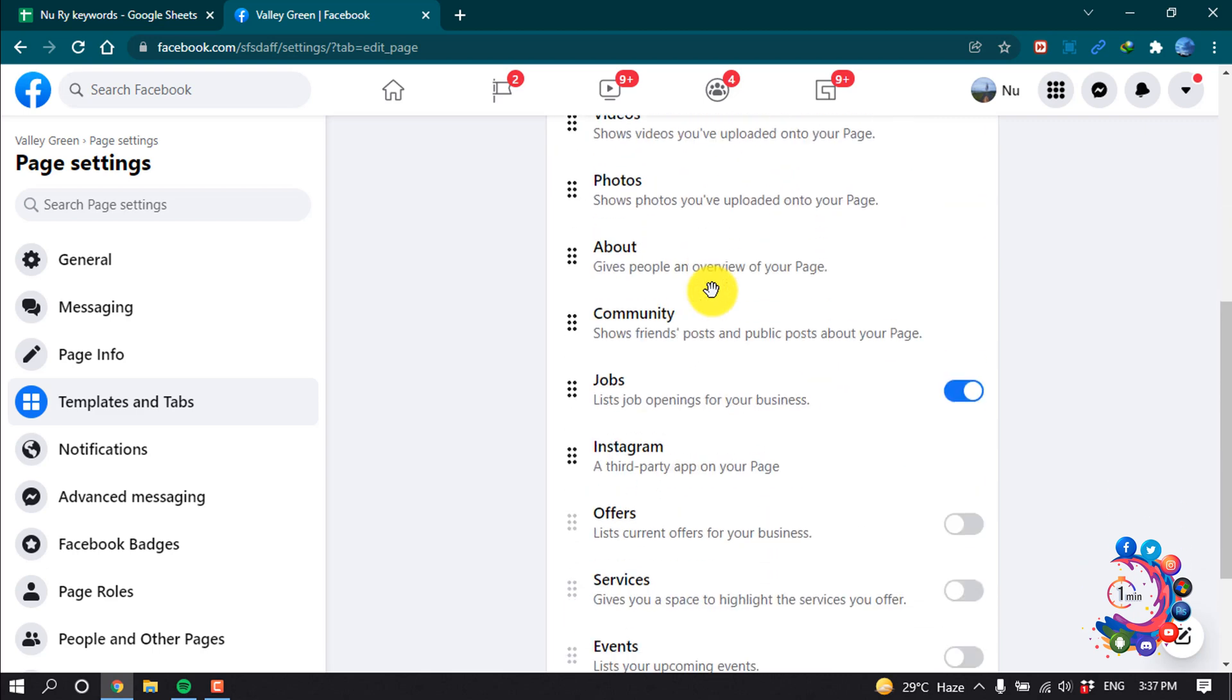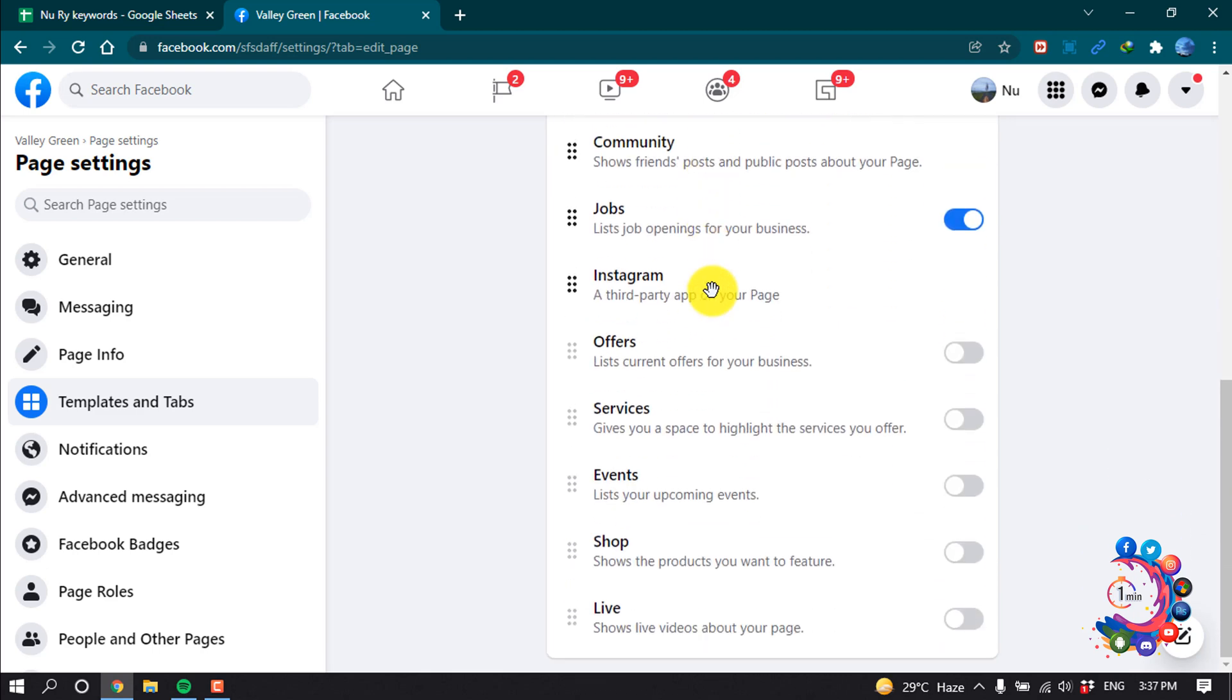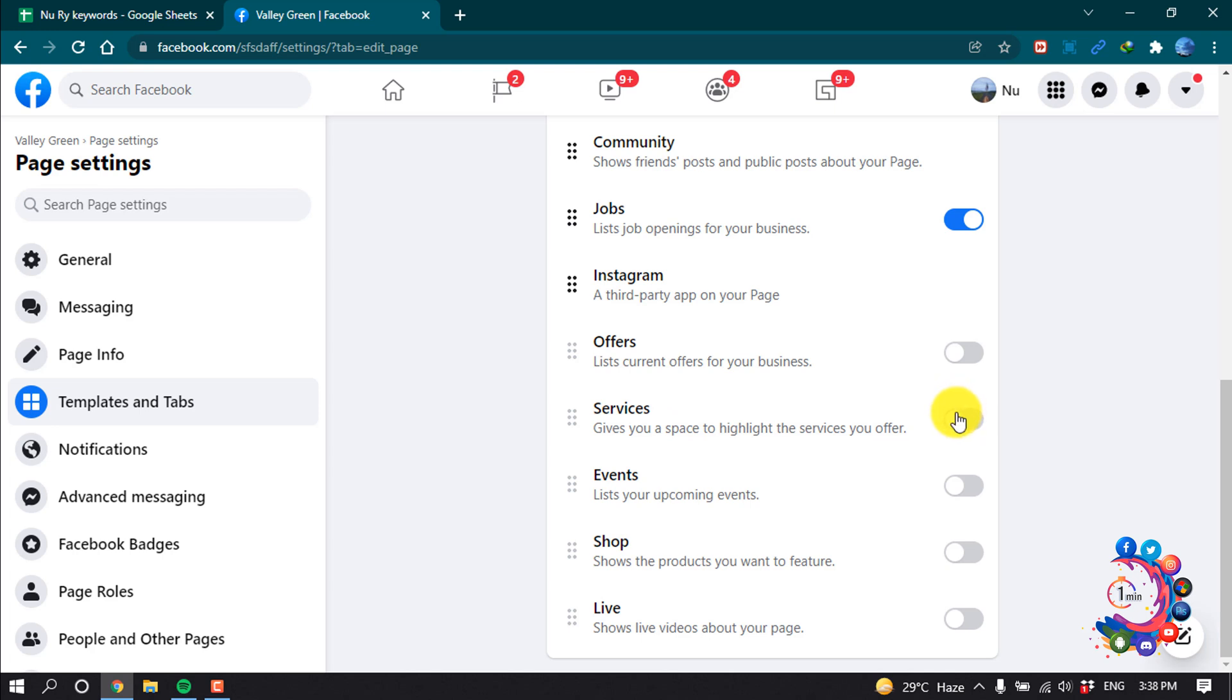So you have to search here for Service Tab. As we can see, here is the Service Tab and it's now turned off, so we can't see this tab on our Facebook page. So all we have to do is turn on this tab, so click on it.